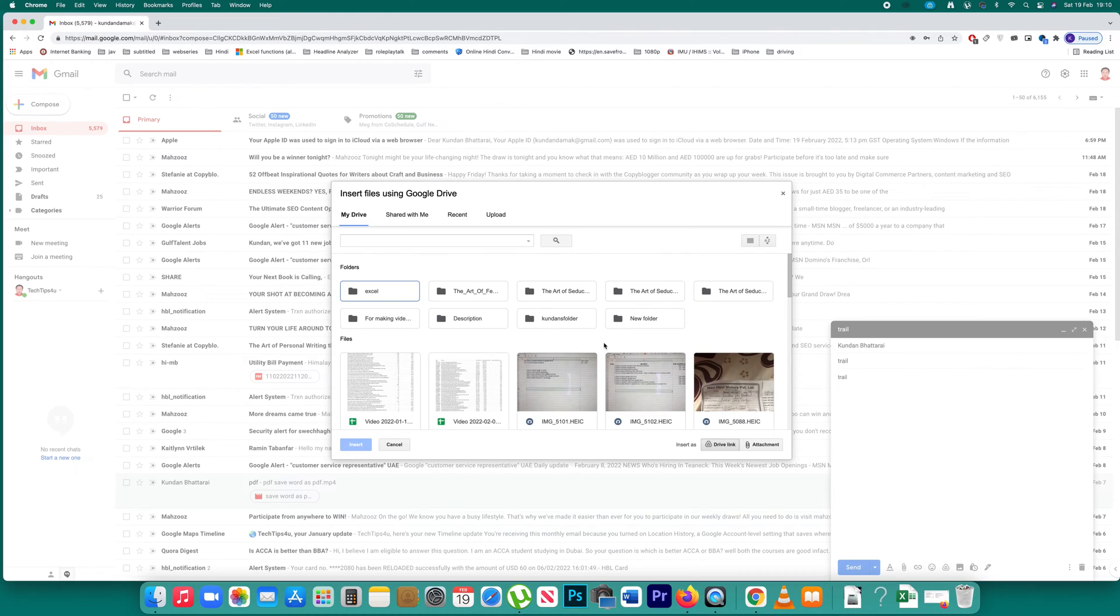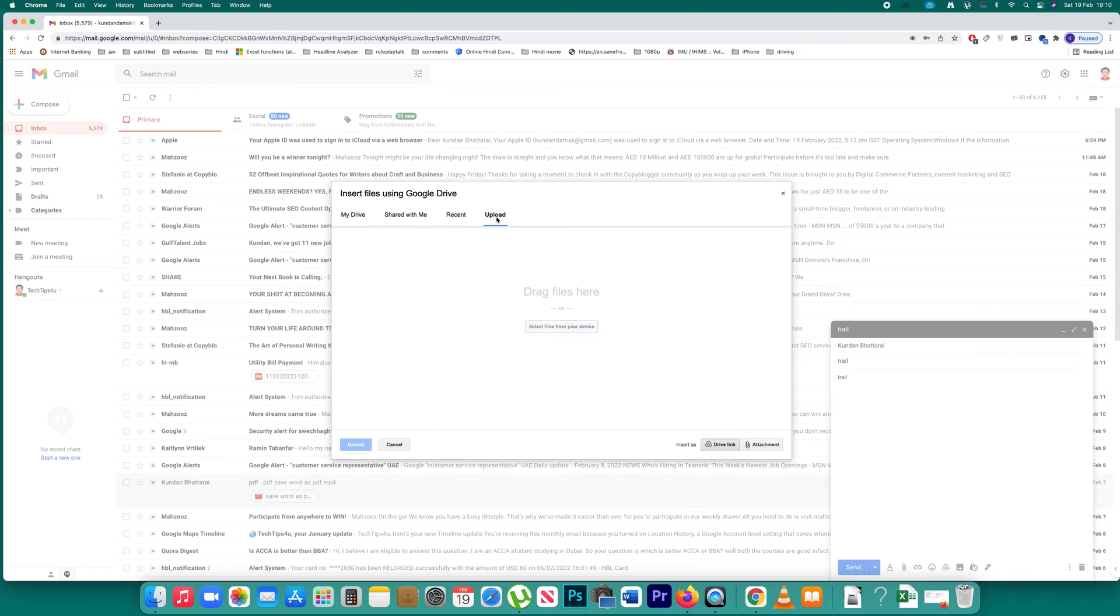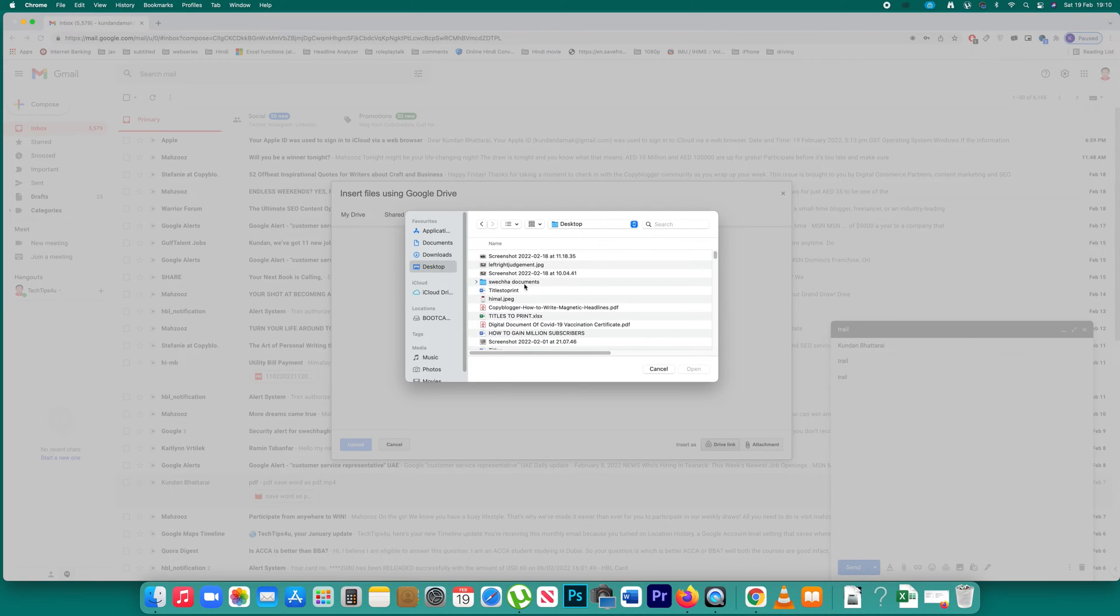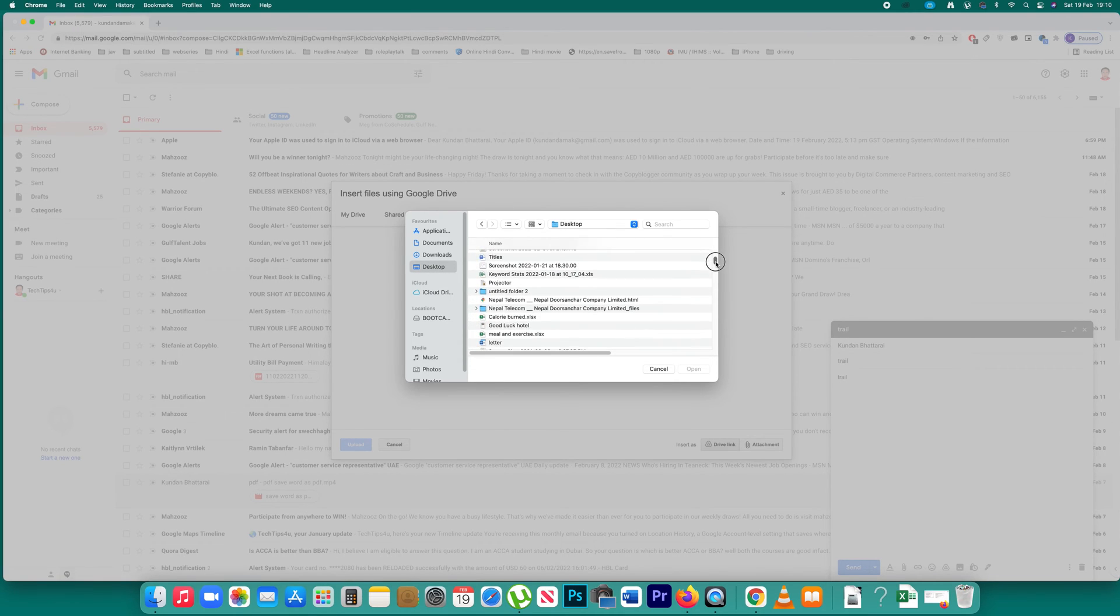We're going to upload the file to Google Drive first. Click on upload, then select files from your device. Go to desktop and select a video file that's above 25 MB.